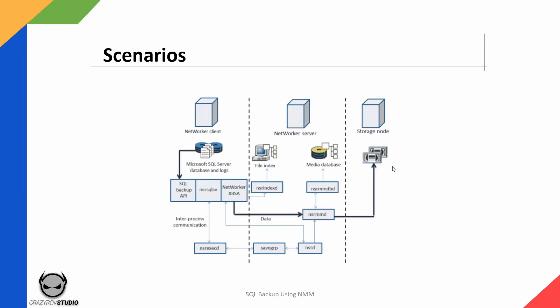Once the backup has been generated, the NSR SQL SV and NetWorker XBSA are all responsible for sending the data across and also the metadata to the NetWorker server. Here you can see that the NSR SQL is sending the NSR Indexed data to the NetWorker server to store the catalogs, whereas the data is being sent to the NSR MMD, which is a media management layer on the NetWorker server. That in turn is generating the media information and sending it to the media database via NSR MMDBD and it is streaming the data to our target device.